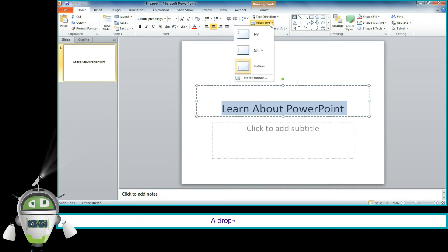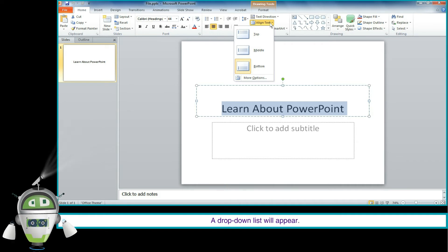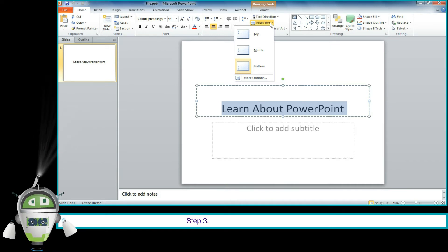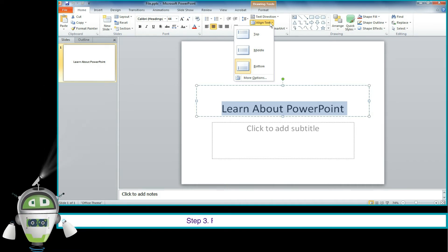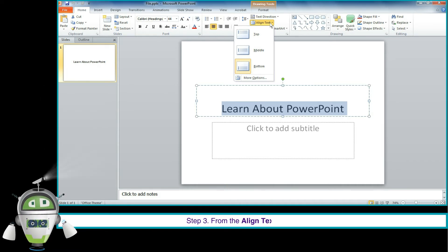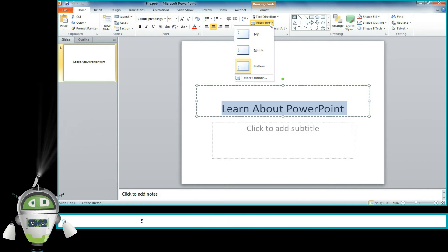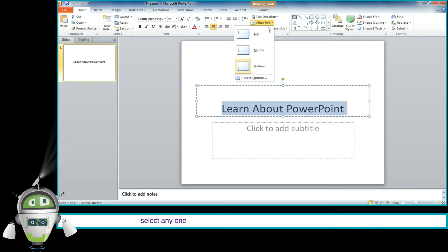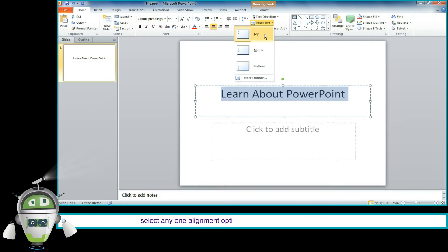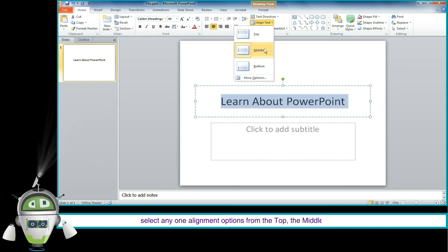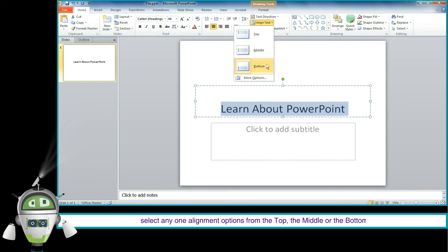A drop-down list will appear. Step 3: From the Align Text drop-down list, select any one alignment option from the top, the middle, or the bottom.